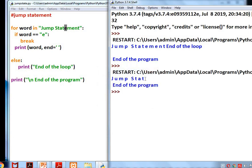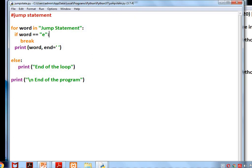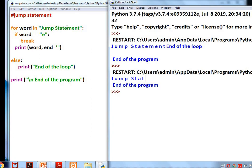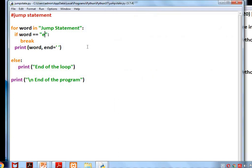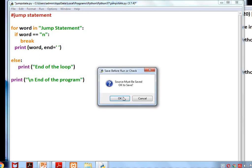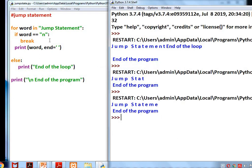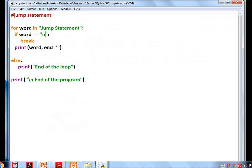The output shows only up to 't' because the first 'e' is present in 'statement' at that position — so the loop is terminated there. The else part is also not executed. The next line after the else — 'print end of program' — is executed. We check with another letter 'n': the output shows 'm', 'e', 'n', and the loop terminates at that point.